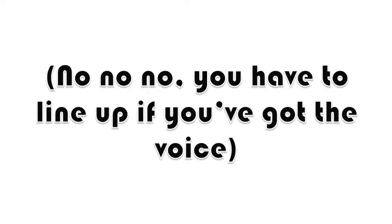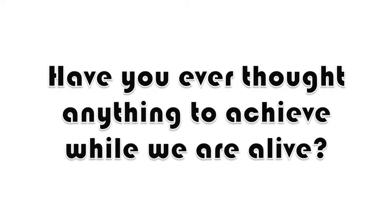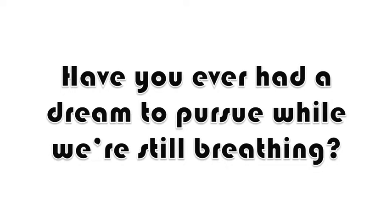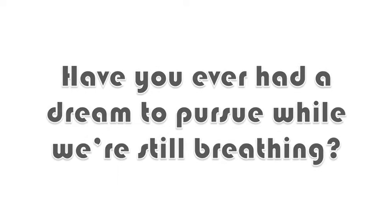You don't mind if you forgot the voice. Are you satisfied? Are you furious? Have you ever thought anything to achieve while we're alive? Have you ever had a dream to pursue while we're still breathing? What are you? What am I? Who are we? Who are they? The young and the old, bring your voice right now.